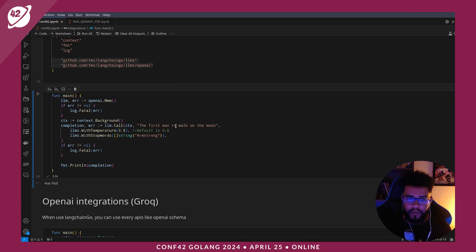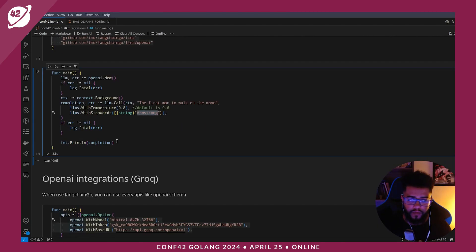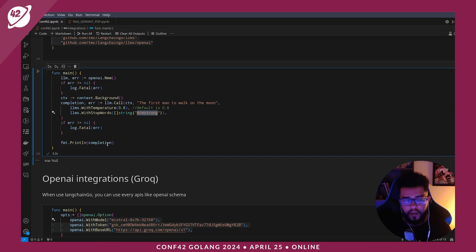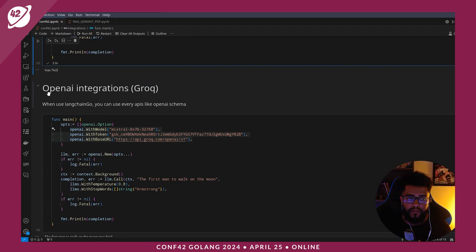The first man to walk on the moon has 'Neil', because the next stop word is 'Armstrong'. When you use Langtangle, you can integrate with other APIs like the OpenAI schema. We also have integration with Groq — it's very, very simple.